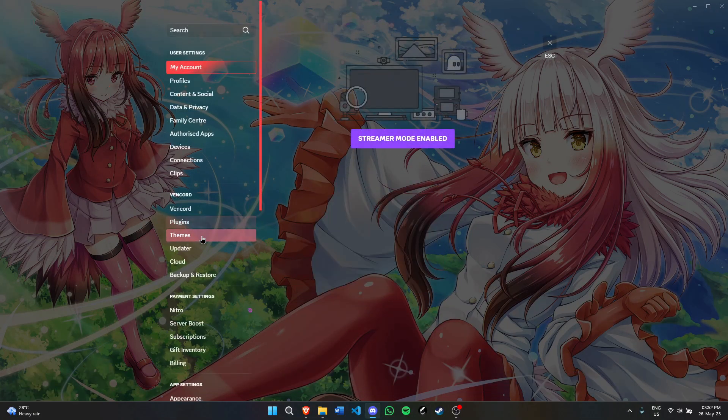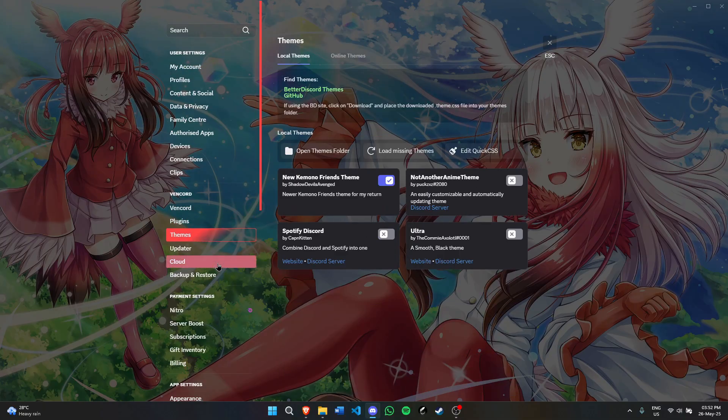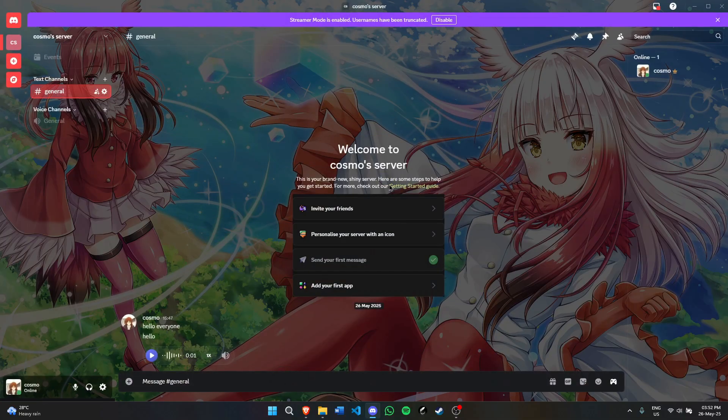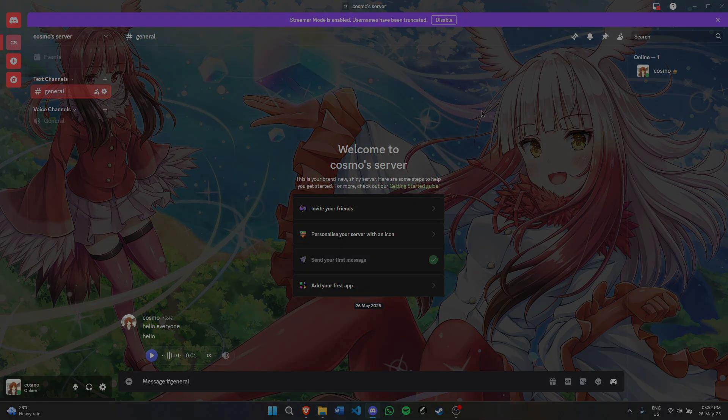So this is how you make your Discord look much better. Thank you so much for watching this video. I hope you all enjoyed, and I'll see you guys in the next one. Doodle.